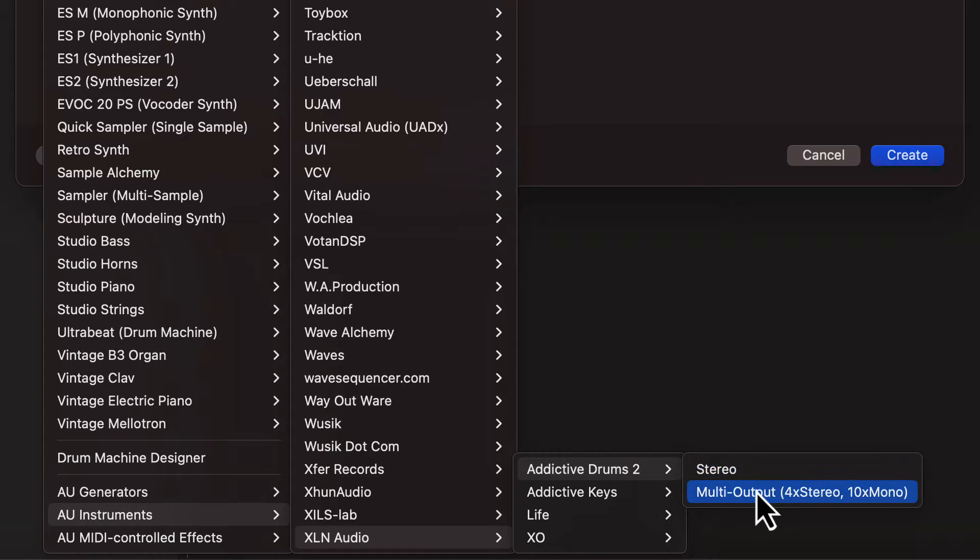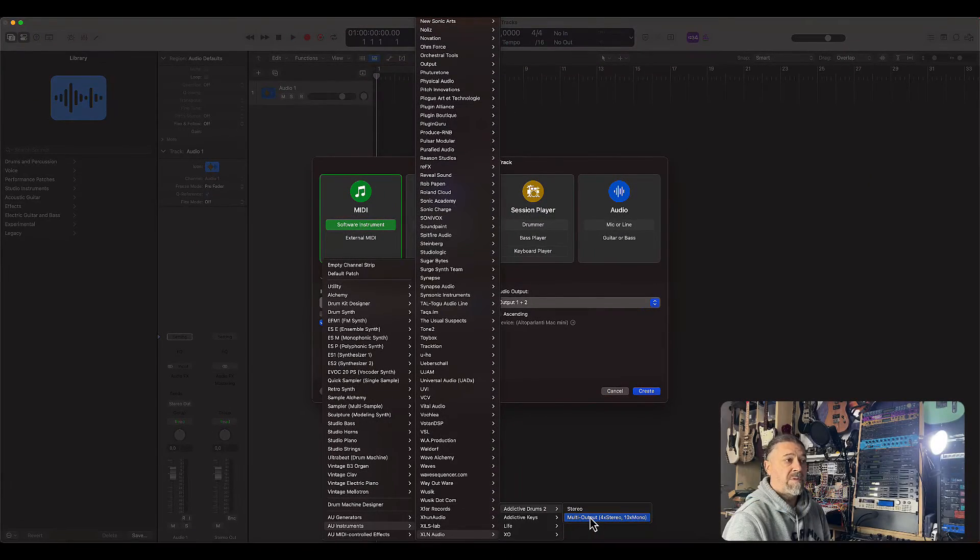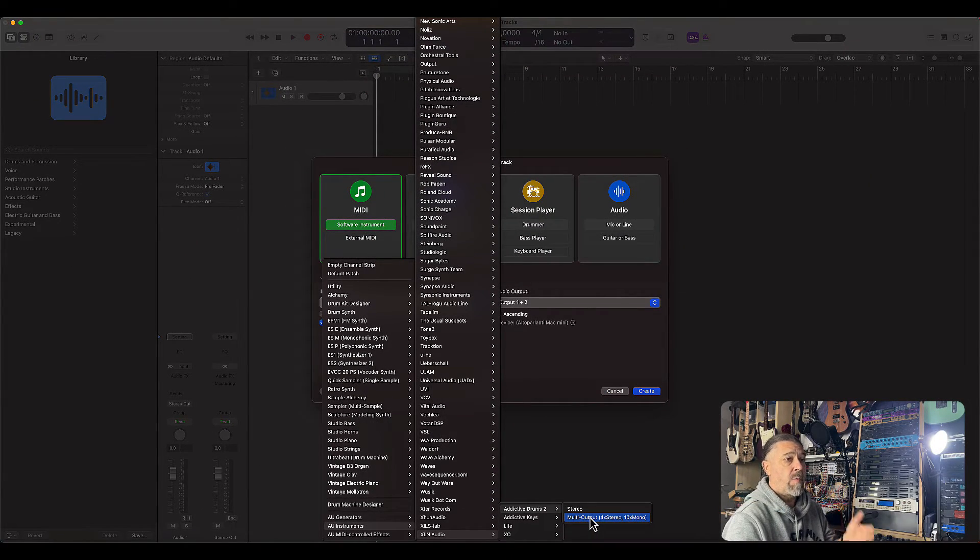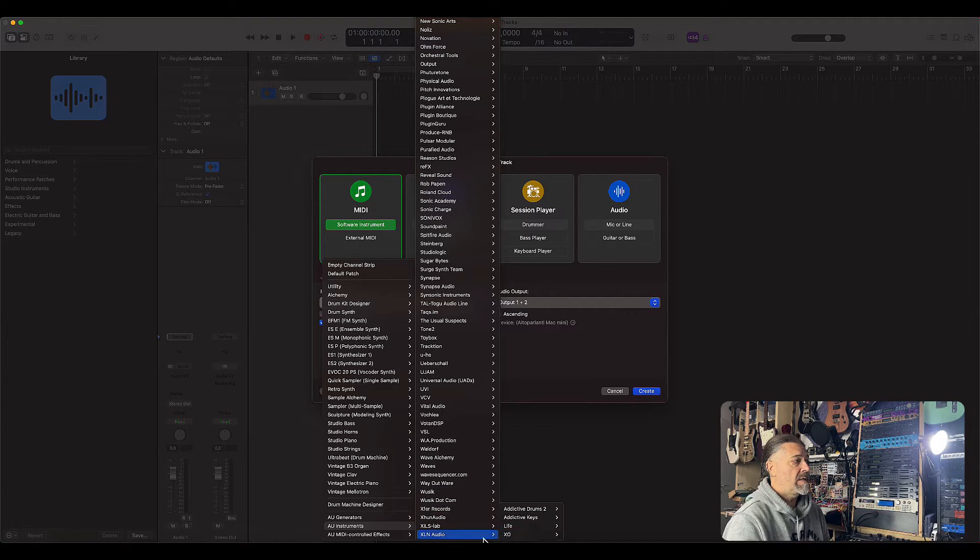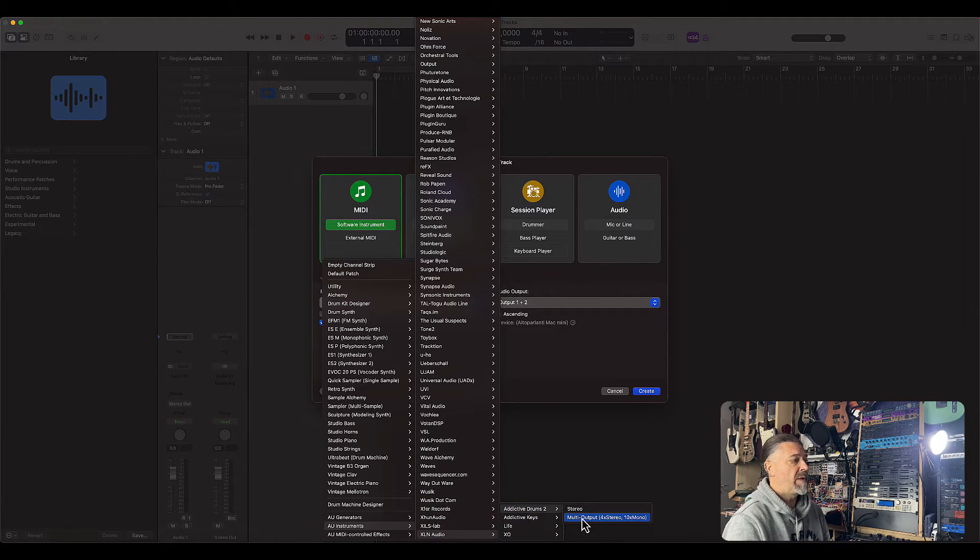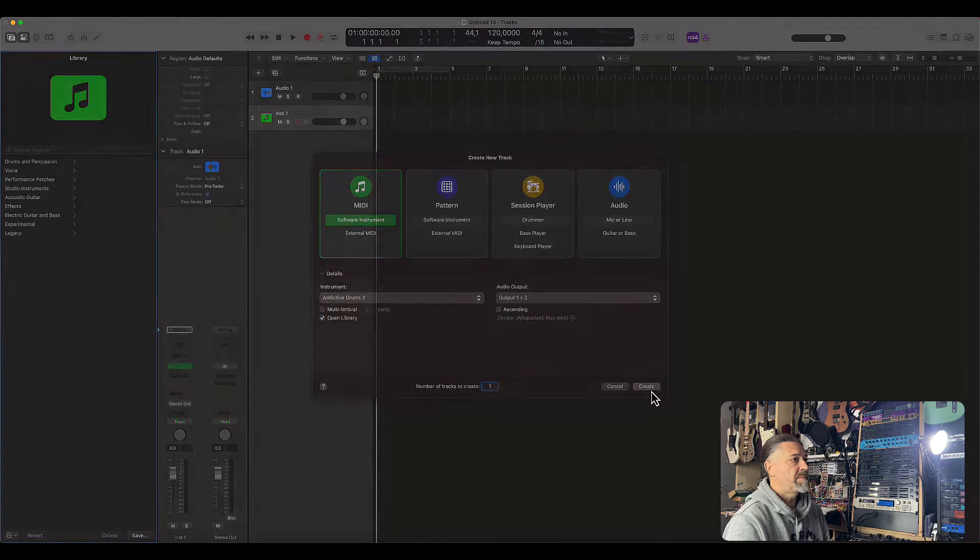This will add 10 additional mono tracks for the different instruments, plus an additional 4 stereo tracks for overheads, room mics, effects, bass, and so on. So let's choose this Addictive Drums 2 and multi-outputs. And then click Create.